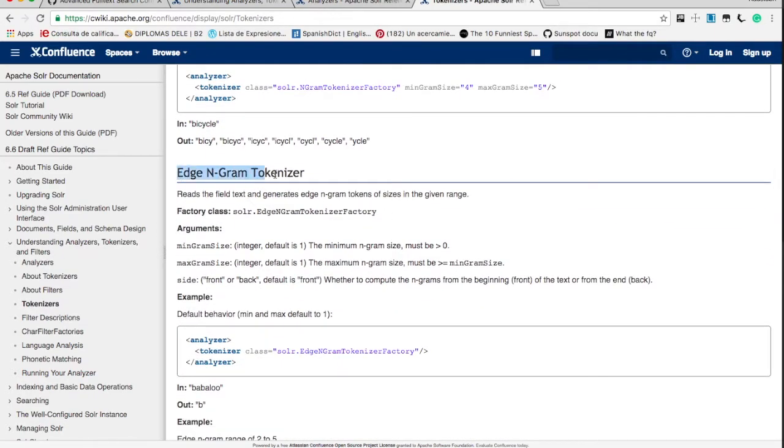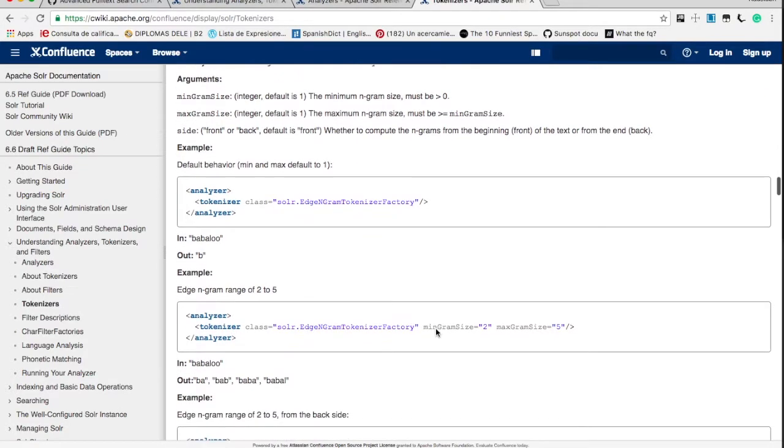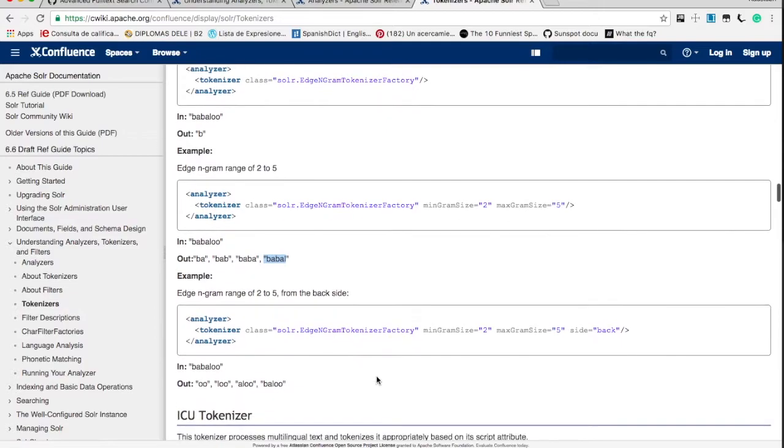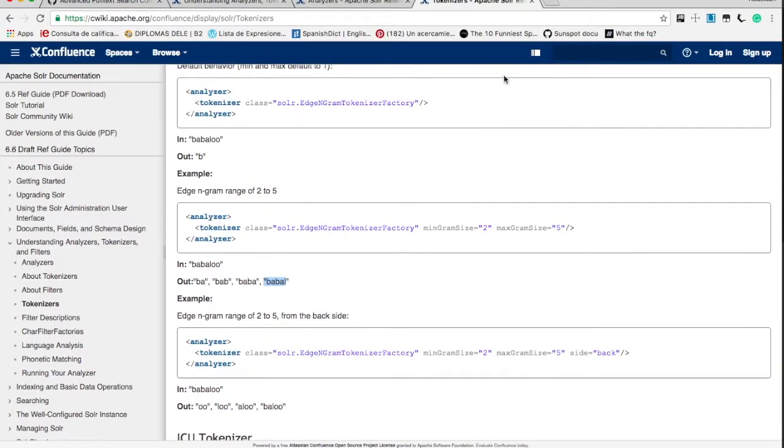Edge ngram tokenizer is one more ngram tokenizer. In the next example, we are taking max gram size as 5 and minimum size as 2. So if the text is bablu to be indexed, it is tokenized as ba, bab, babal, babal. Minimum 2, maximum 5 in that range. It is tokenized.